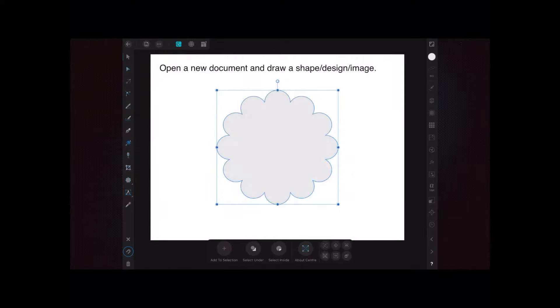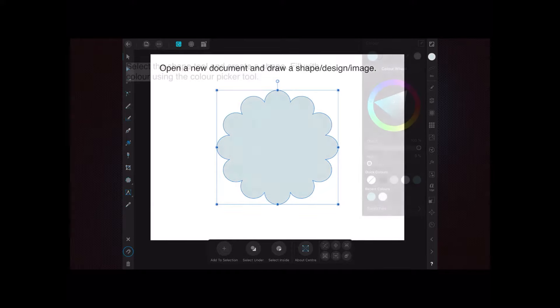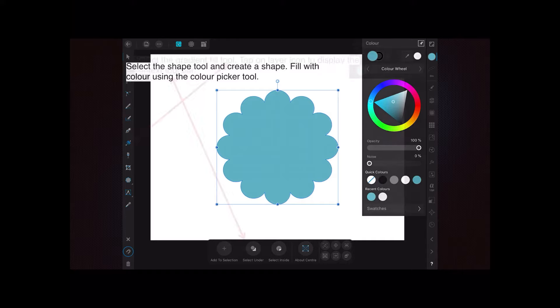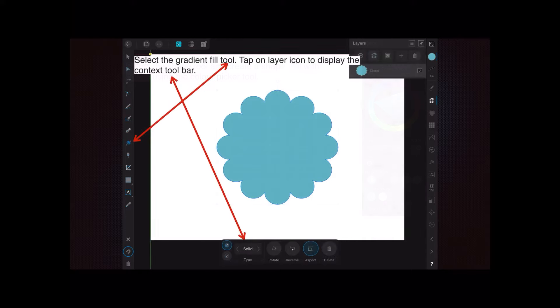Or even an image on your canvas. Select the shape tool and create a shape, then fill it with a color using the color picker tool. Select the gradient fill tool - you can see it on the left there. It's got an unusual name, but it is a gradient fill tool.